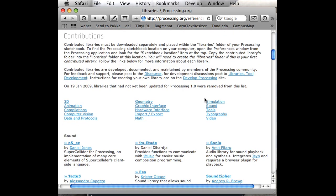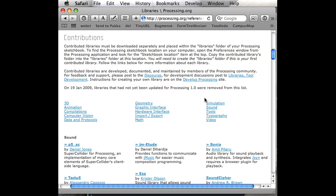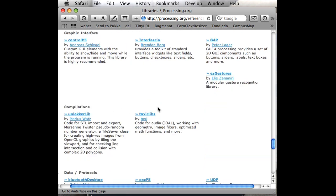Things that are maybe less common end up in this other section, which is stuff that other people have made available on their own websites. If I look under the graphic interface section, for example, these are just ways of making buttons and text fields and things like that. I could just try out any one of these and see which one I like best.